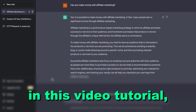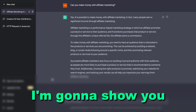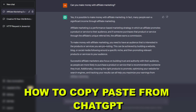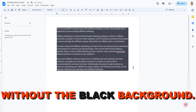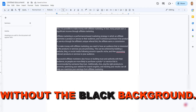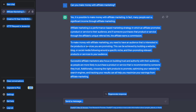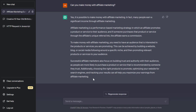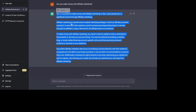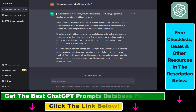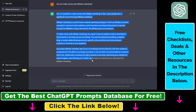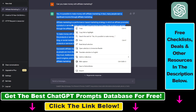Hey everybody, in this video tutorial I'm going to show you how to copy-paste from ChatGPT without the black background. So as you can see, if I want to copy-paste this ChatGPT response — how to make money with affiliate marketing — and I ask ChatGPT this question,